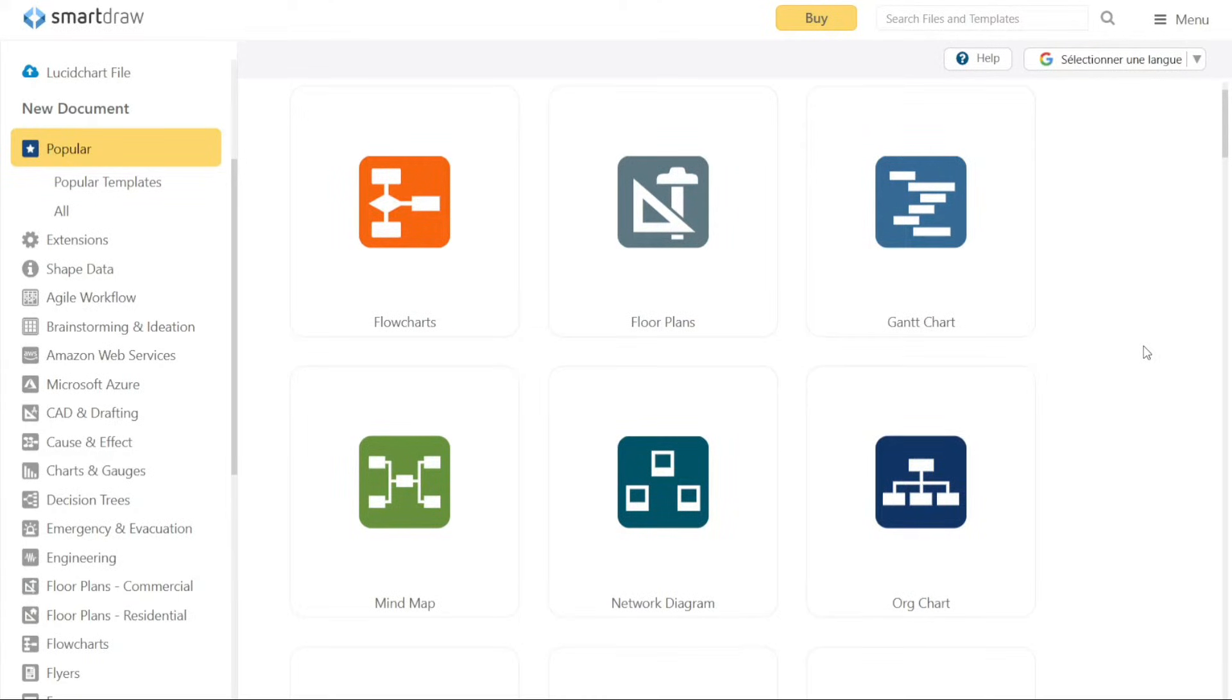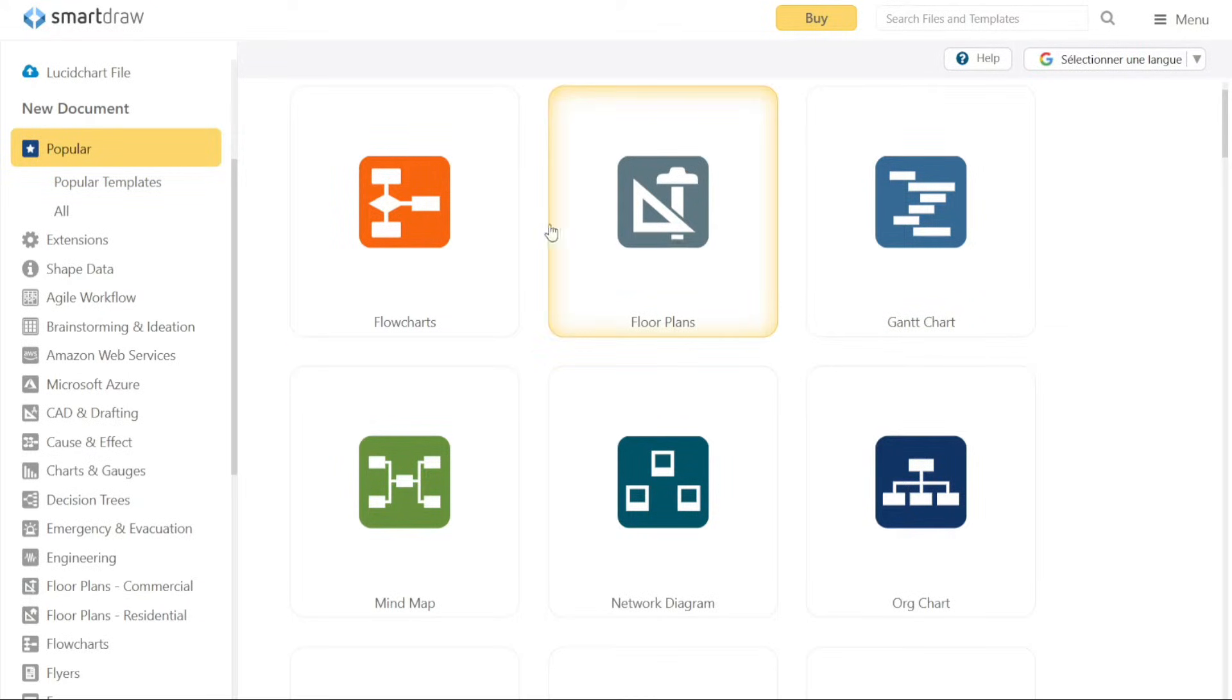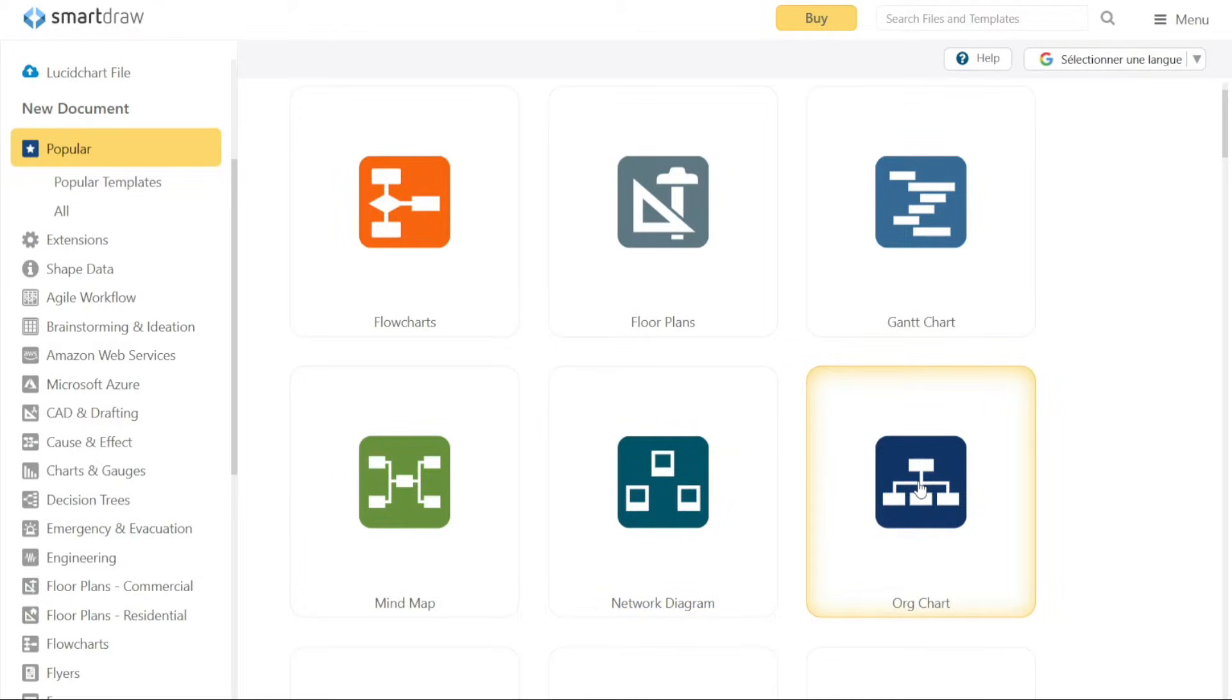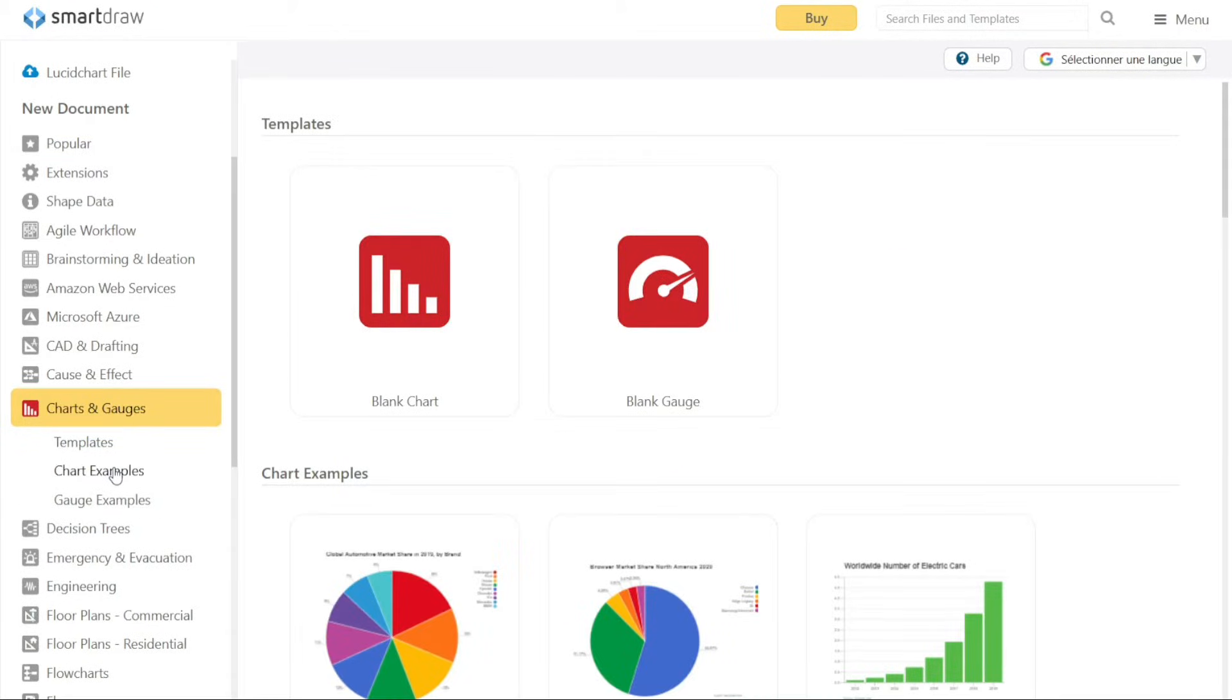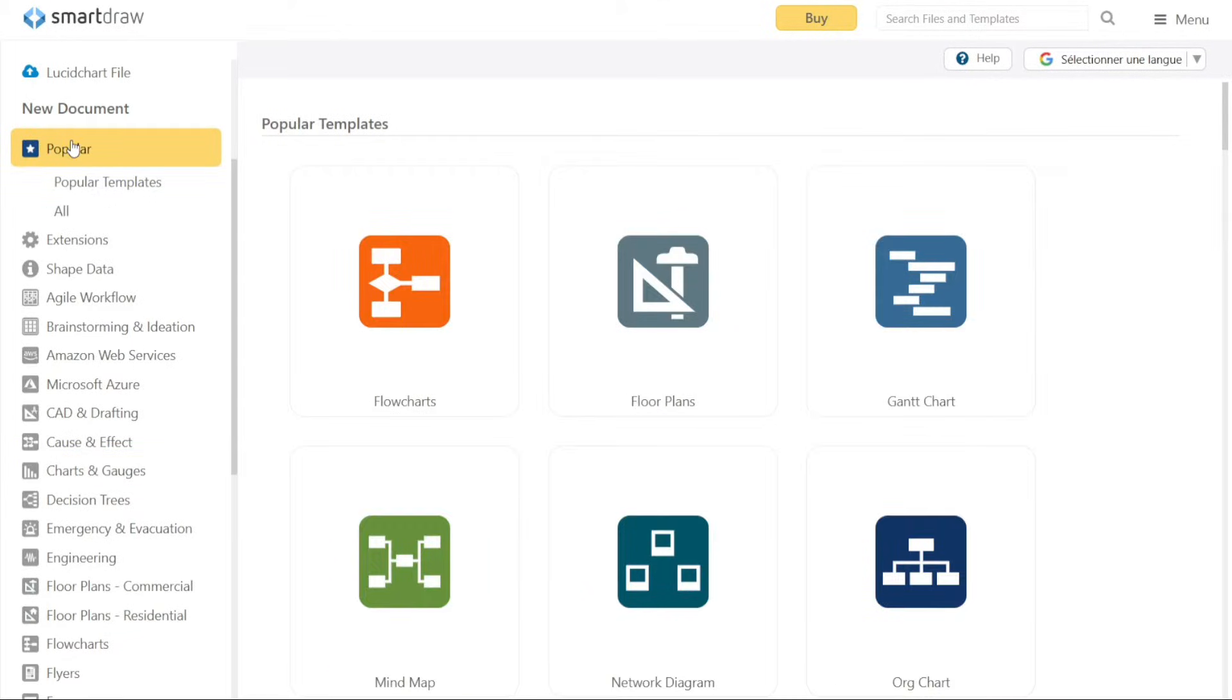Once you have selected a template, you can customize it according to your requirements. Smart Draw offers a user-friendly interface with a variety of editing tools and features. You can modify shapes, add text, connect elements, change colors, and apply different formatting options to create a visually appealing and informative diagram.